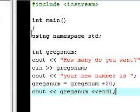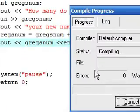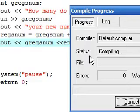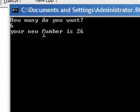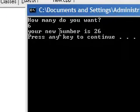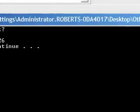Let's save it, execute, compile and run — hope I don't have any errors. Looks like I don't. Here's our program: it says 'how many do you want' and I'm going to type 6. Press enter and it says 'your new number is 26'. So: how many do you want — six — your new number is 26.